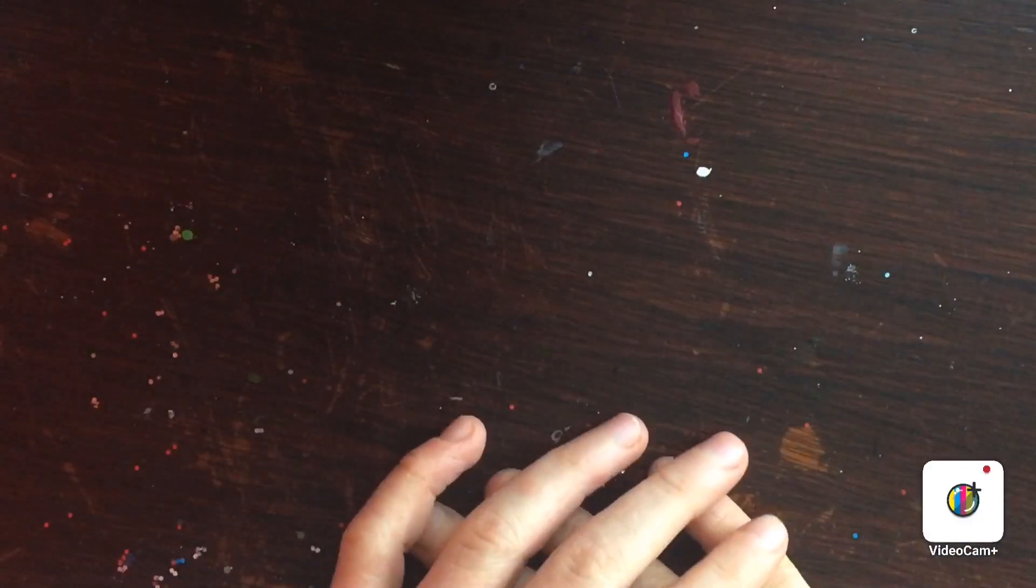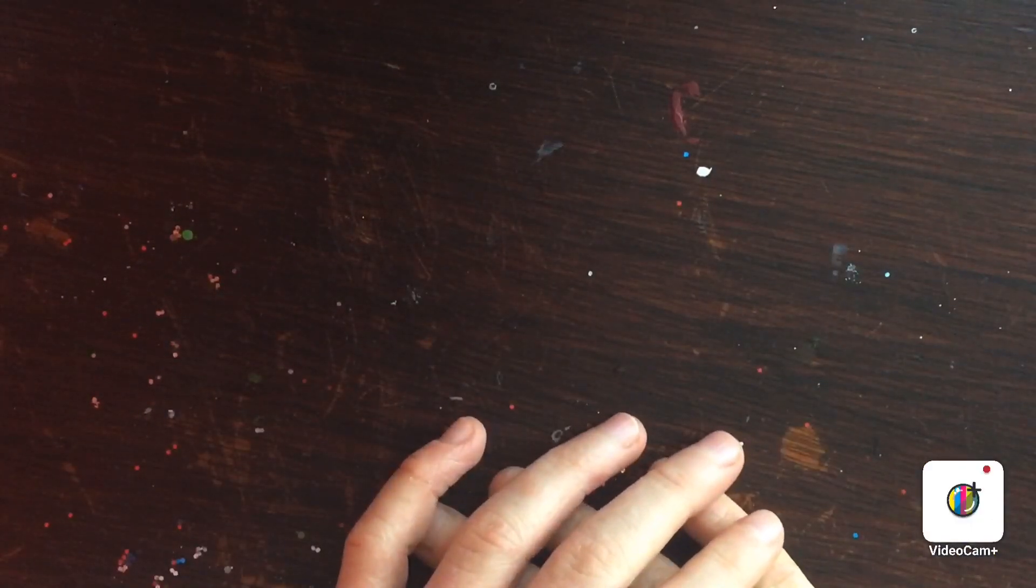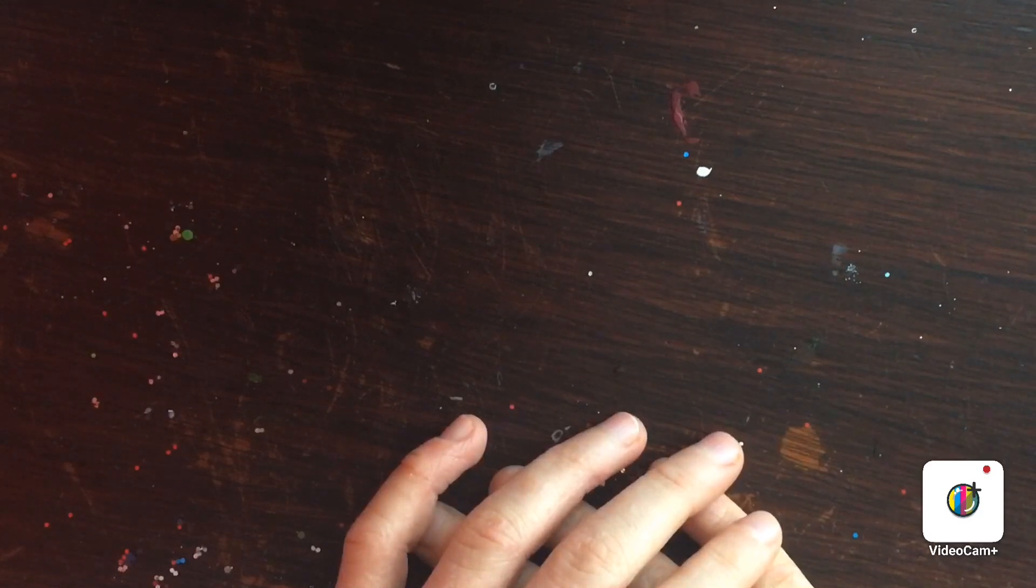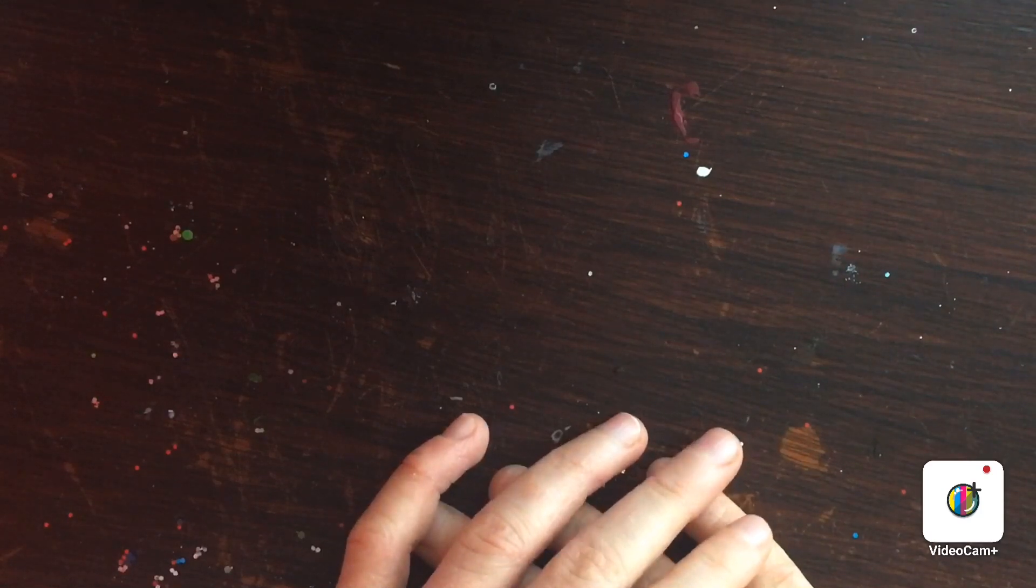Hey guys, welcome back to my channel. It's Melissa Stiles. In today's video, I'll be teaching you guys how to make your own DIY marble. This is really simple and really easy.